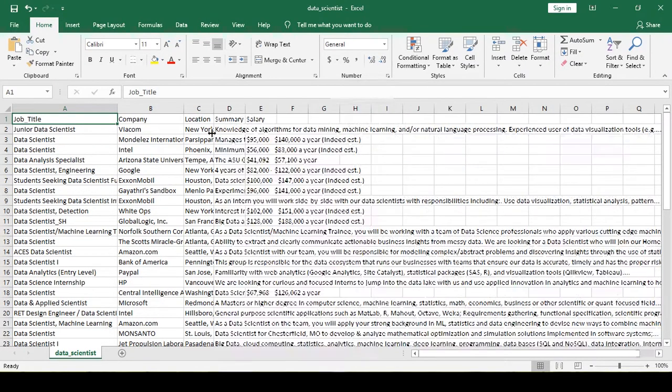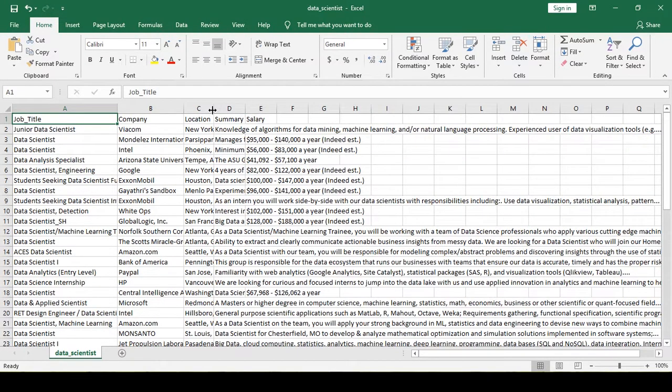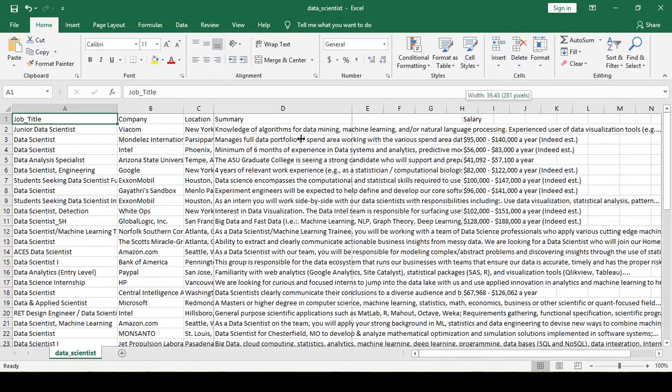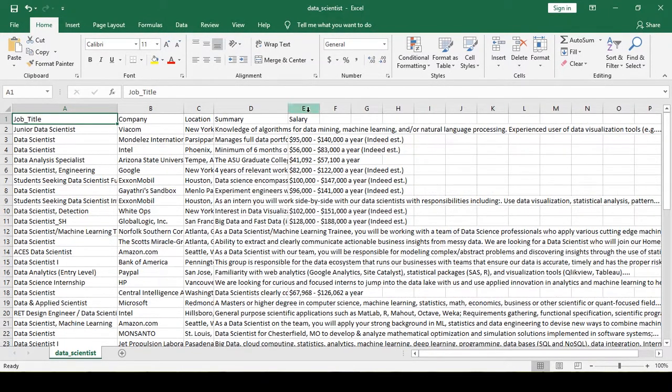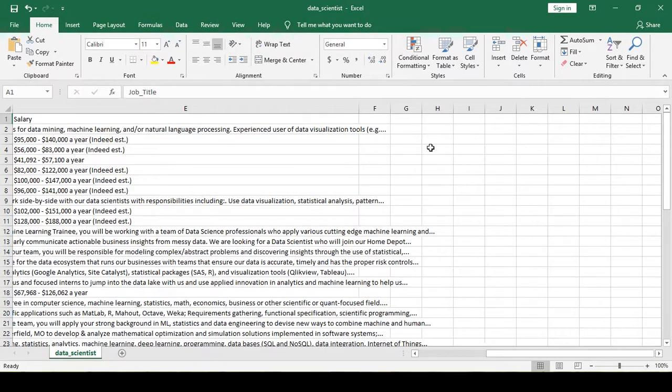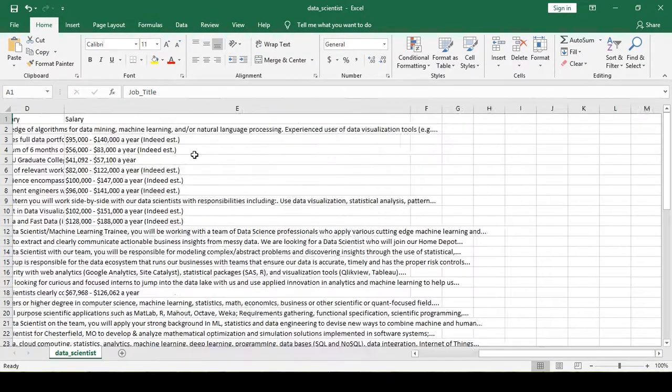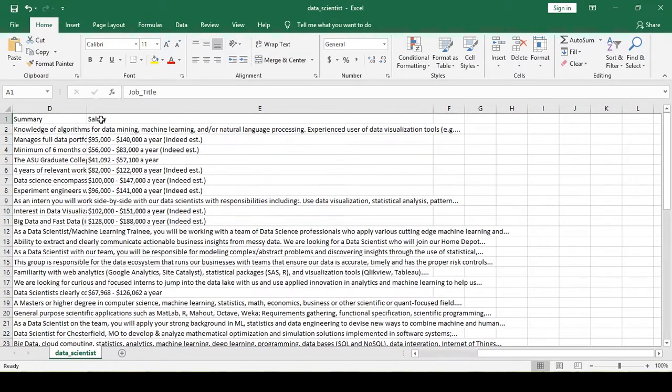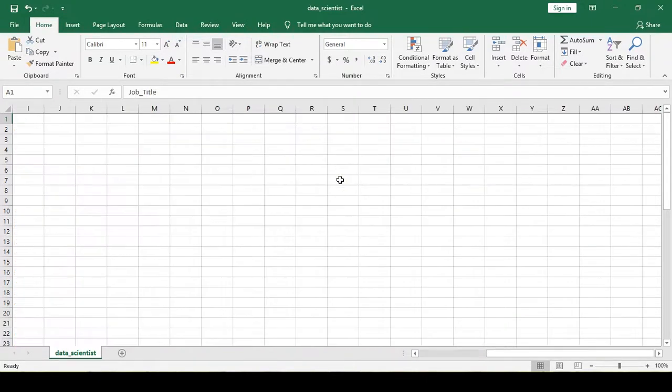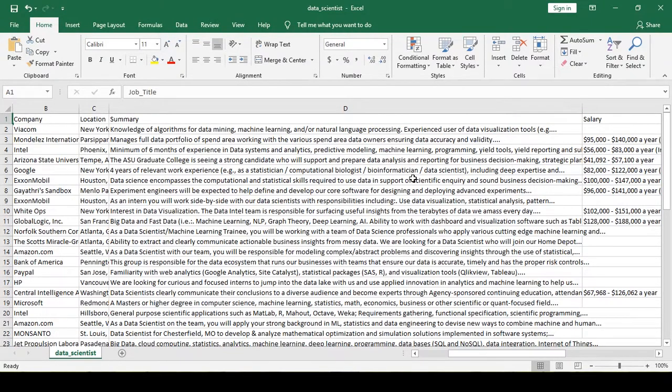Now this is the summary - basic summary. And now let's check out the salaries. Let's check out one of the most important parts of the job - let's see how much people are getting paid.